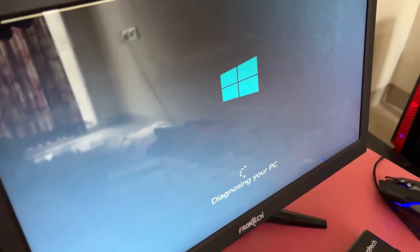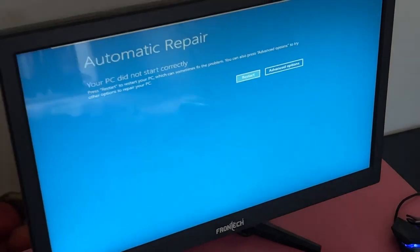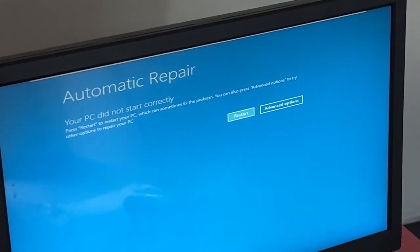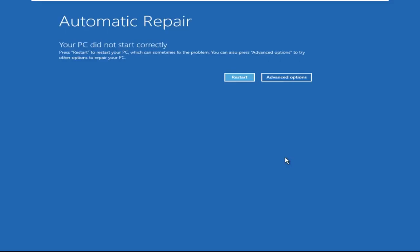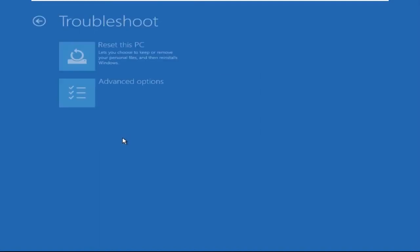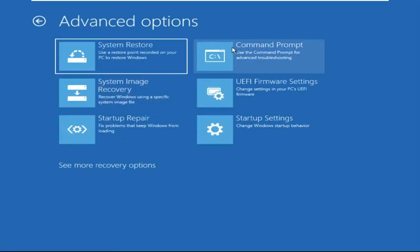Don't let the blue screen of death get you down. I will show you how to fix this problem step by step. So let's begin. Click on Advanced Options, then select Troubleshoot, then select Advanced Options again, and then click on Command Prompt.